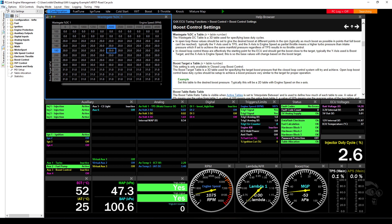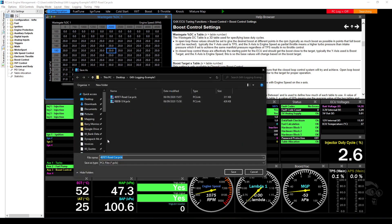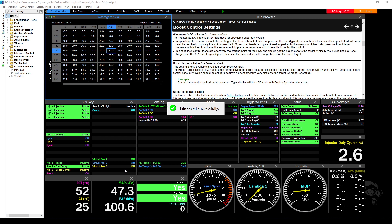You can always if you accidentally make a change to a map you can always go Control-Z, just standard Windows functionality. Control-Z will put it back to what it was like. We do always recommend that when you connect to the ECU the first time that you go File, Save As, and just call it My Map. If it's your own car just go My Map Original.